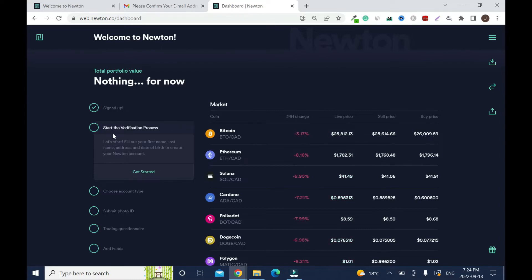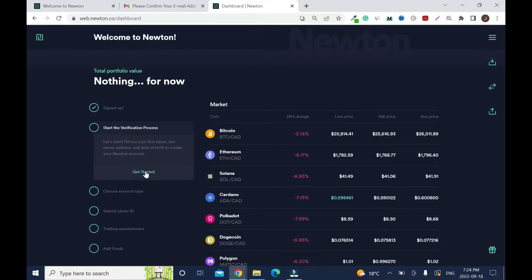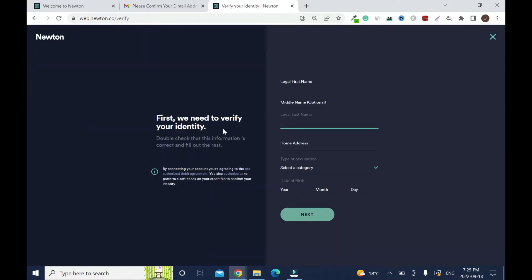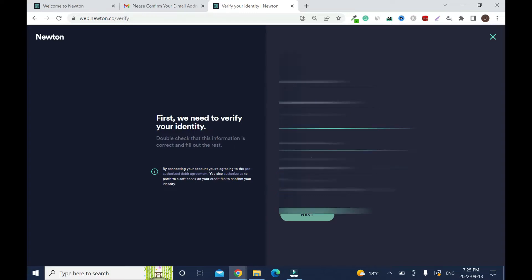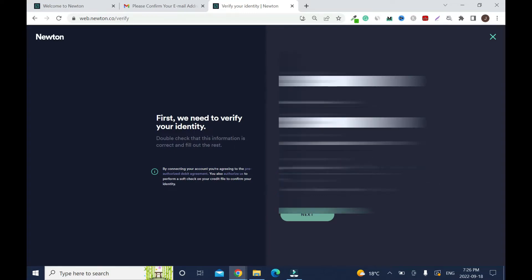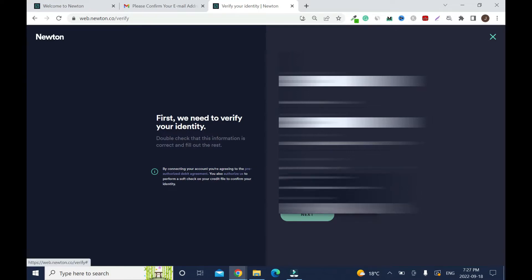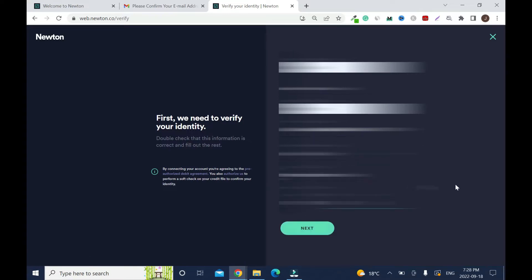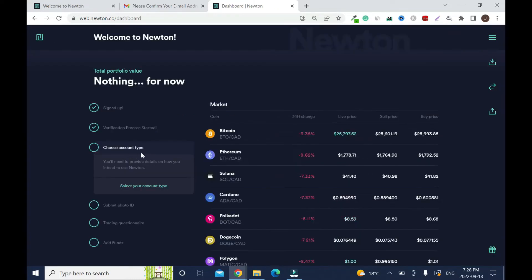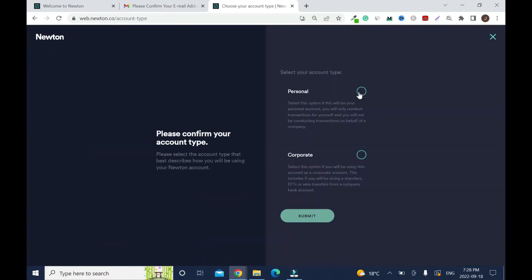Total portfolio value shows nothing because this account is new. Now we need to get started with the verification process. This is very important. You have to verify your identity with your first name, middle name which is optional, last name, home address, and type of occupation. Make sure everything you enter is accurate and truthful.